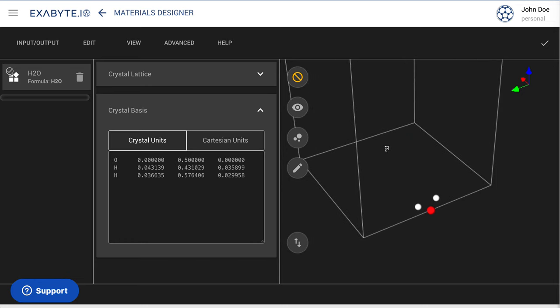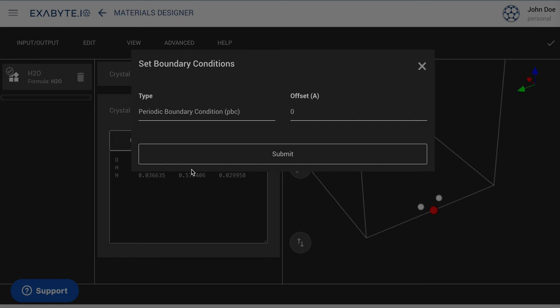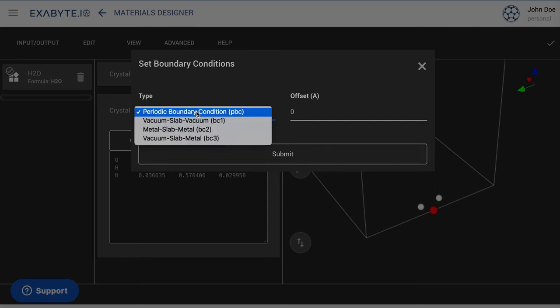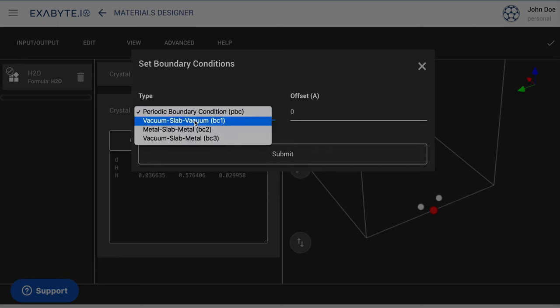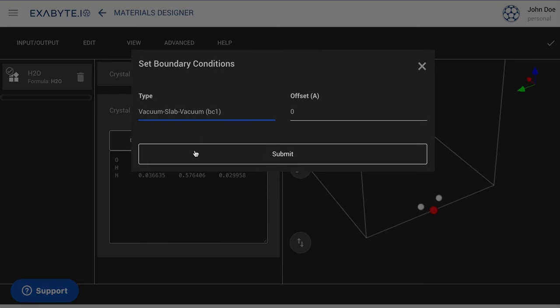We now edit the boundary conditions of the system via the corresponding option in the Advanced menu. In the present example, we choose the Vacuum Slab Vacuum Bce1 boundary condition option.